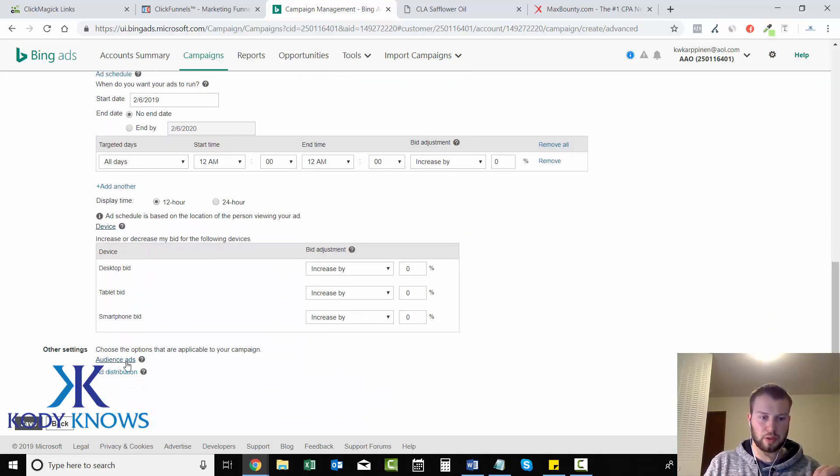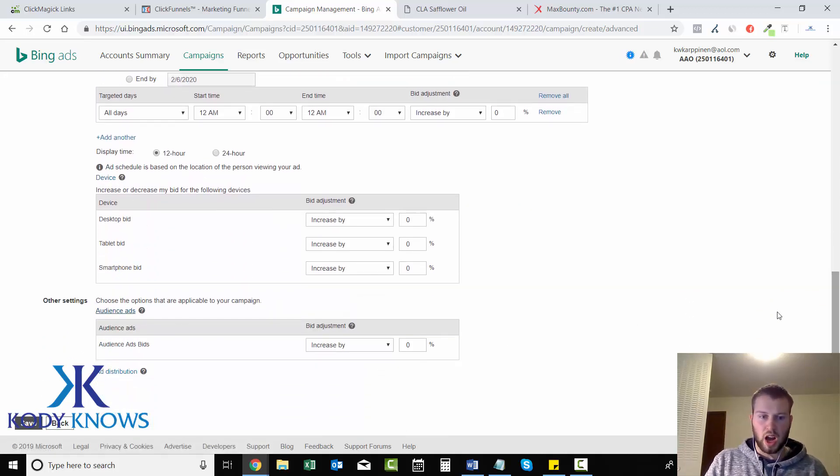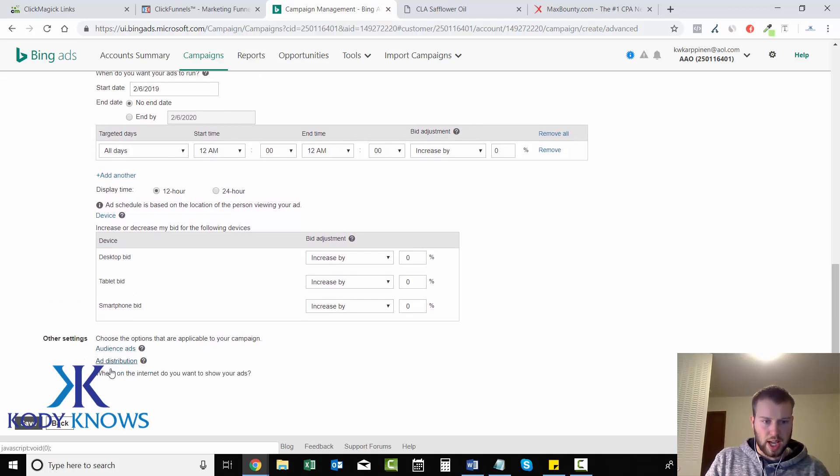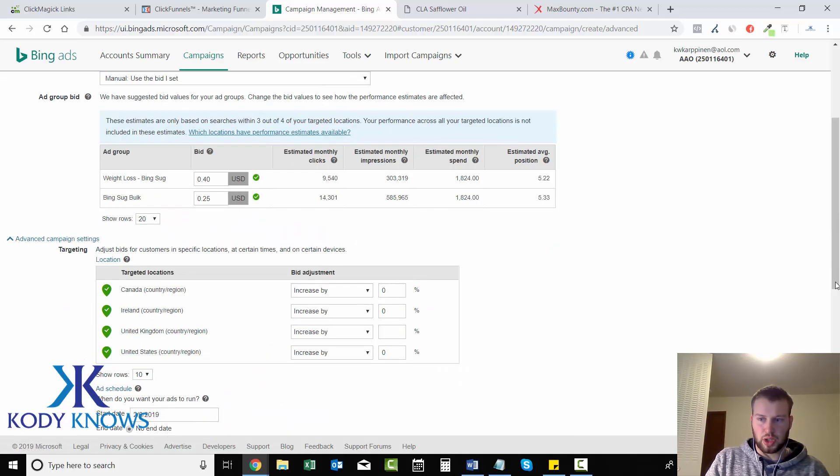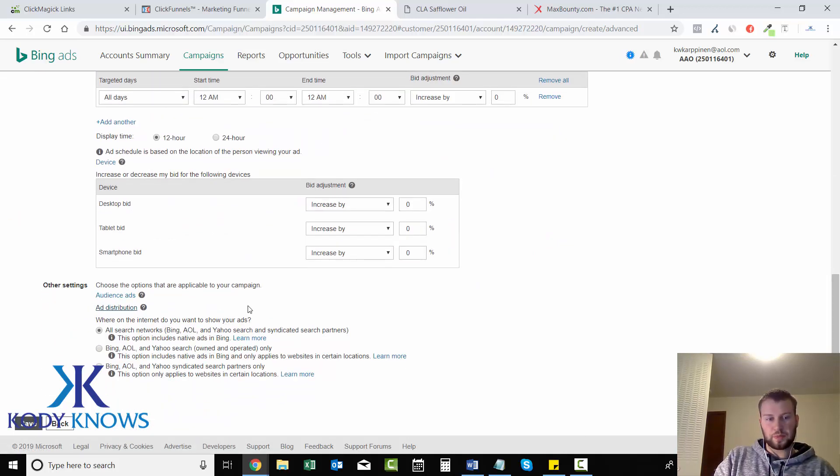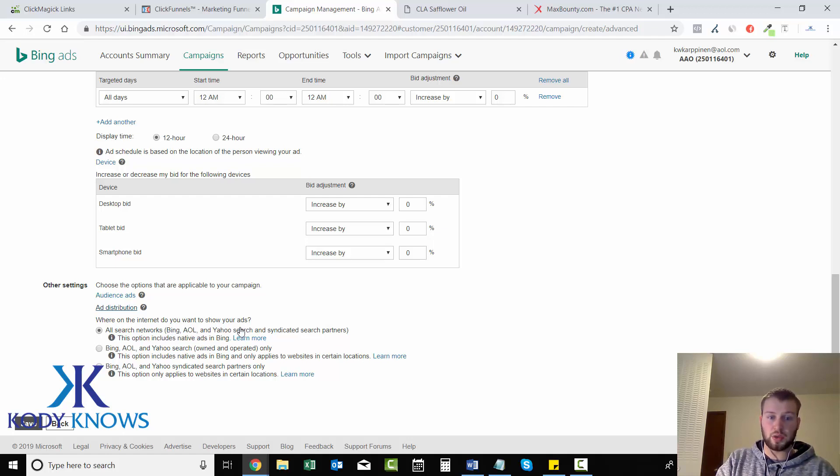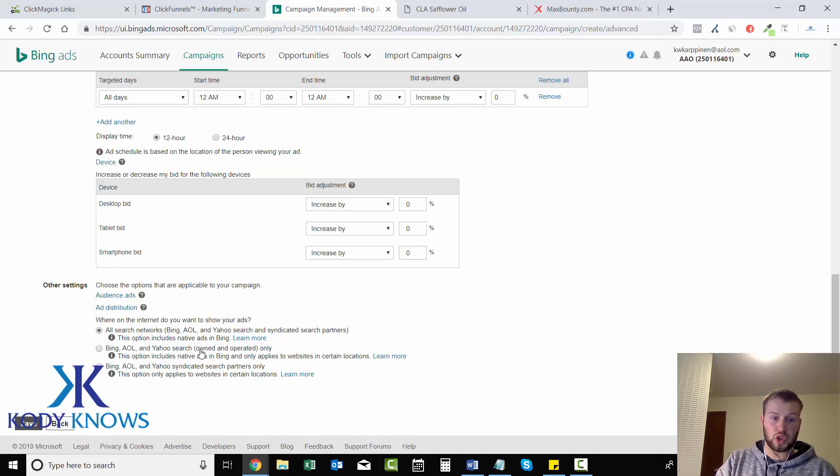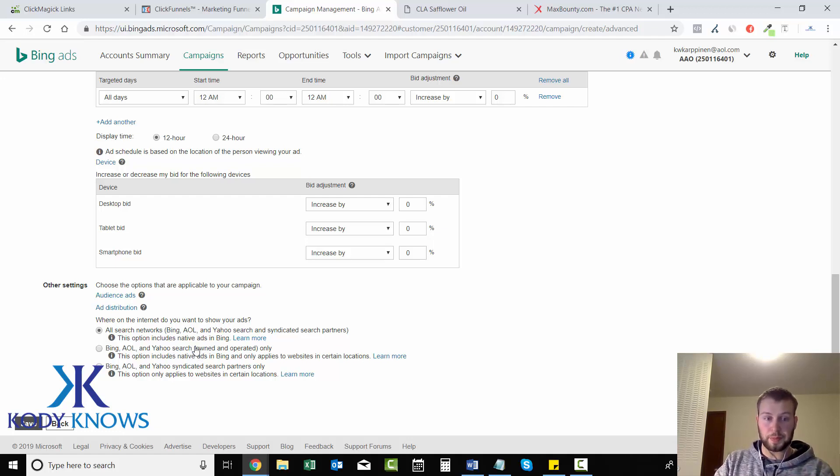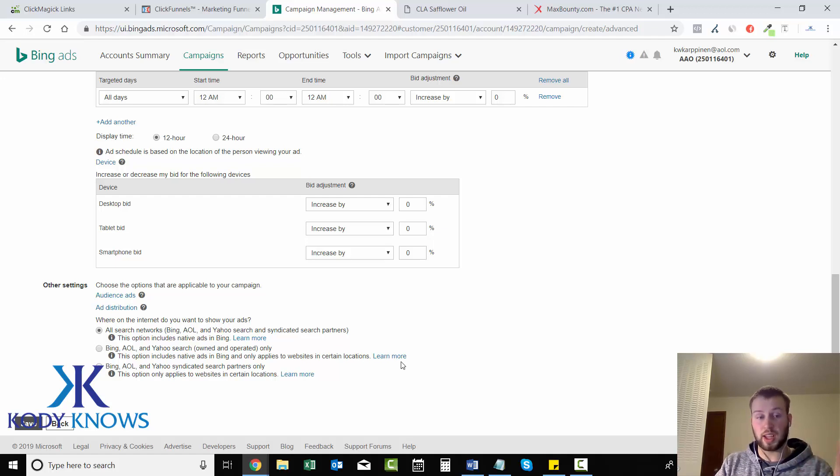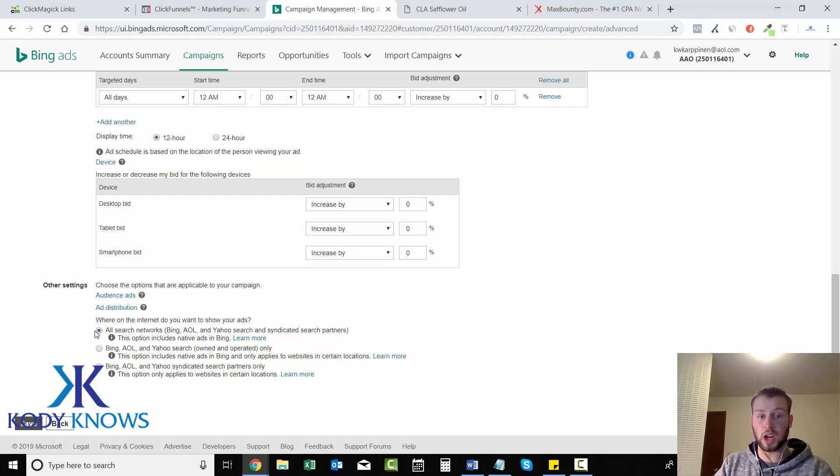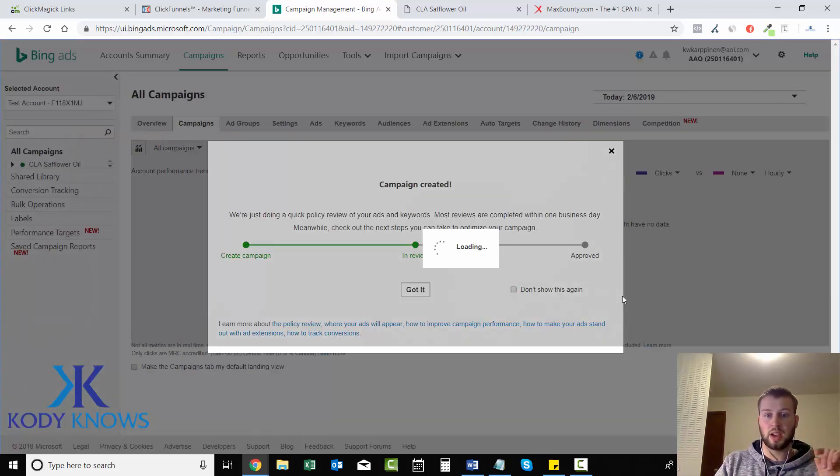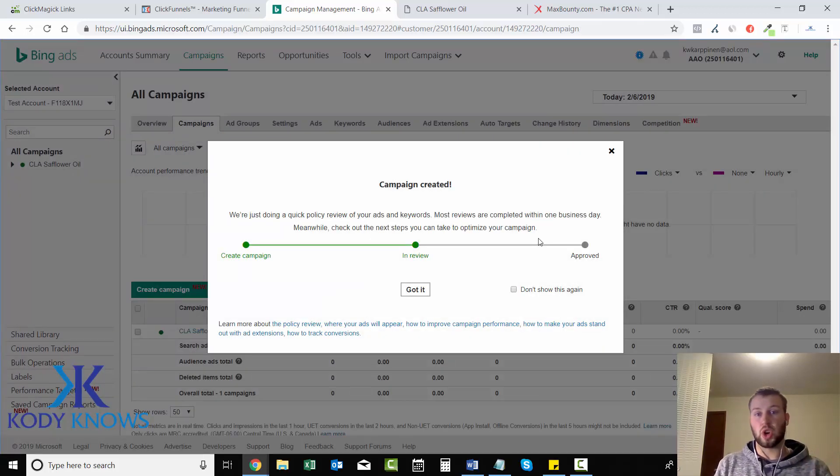Ad distribution: where on the internet do you want your ads to show? Do you want all search networks which is Bing AOL and Yahoo search and syndicated partners, or do you want just Bing AOL and Yahoo search? That's another thing you can split test but for now I'll leave it on all search networks and then save.